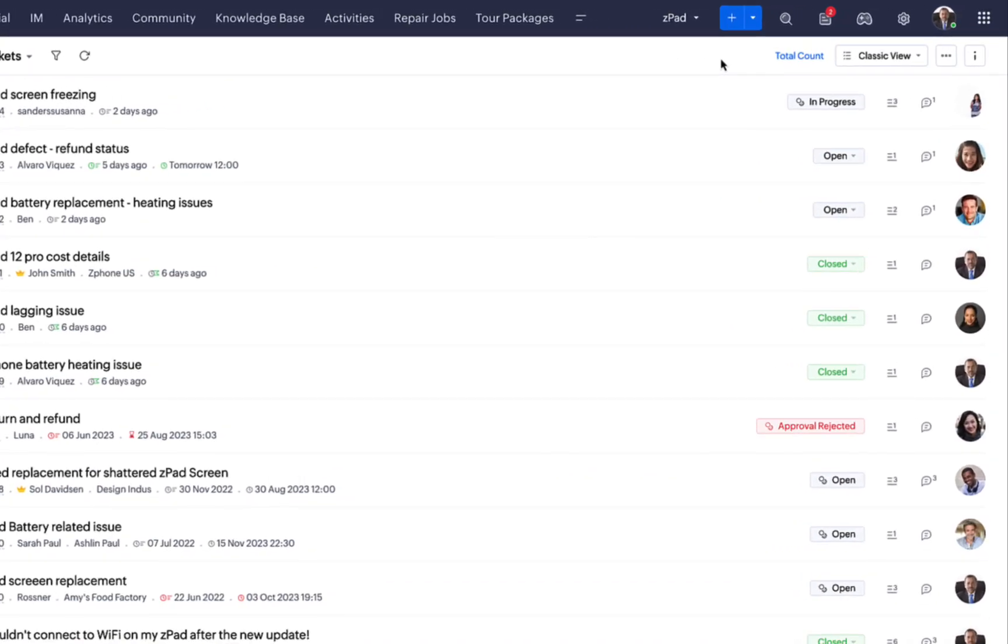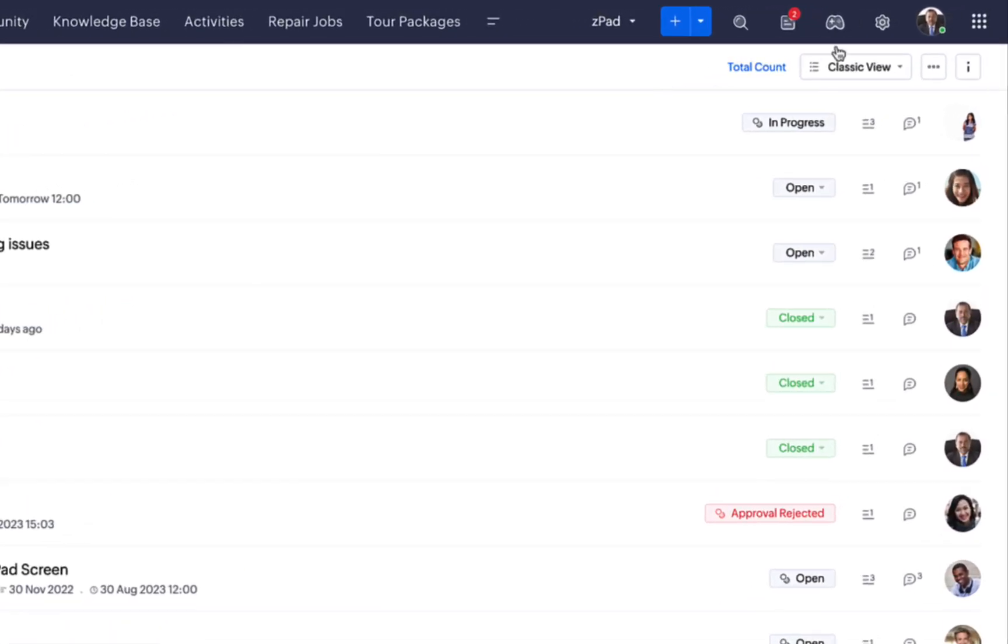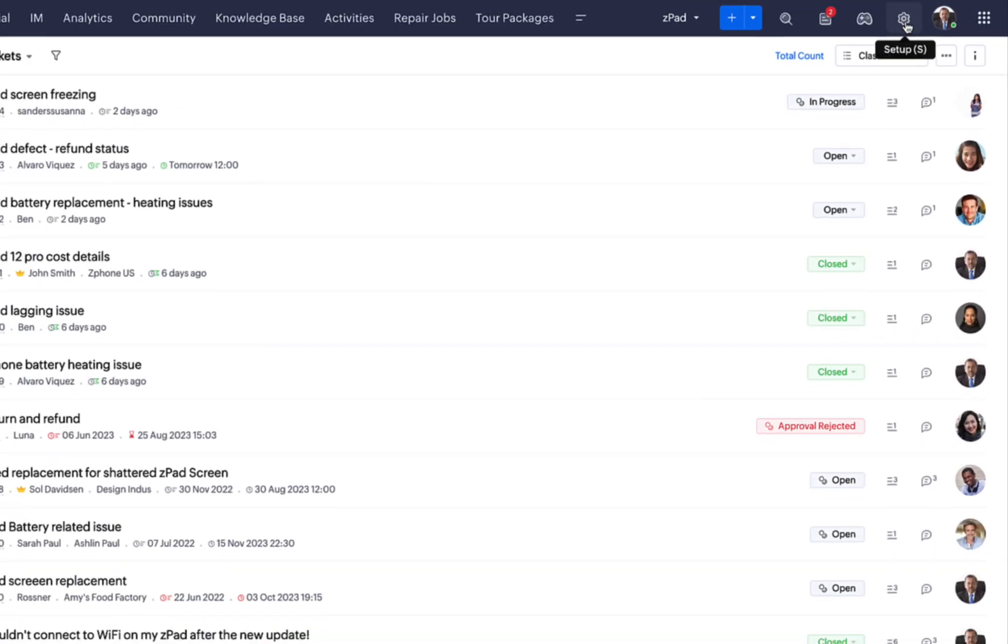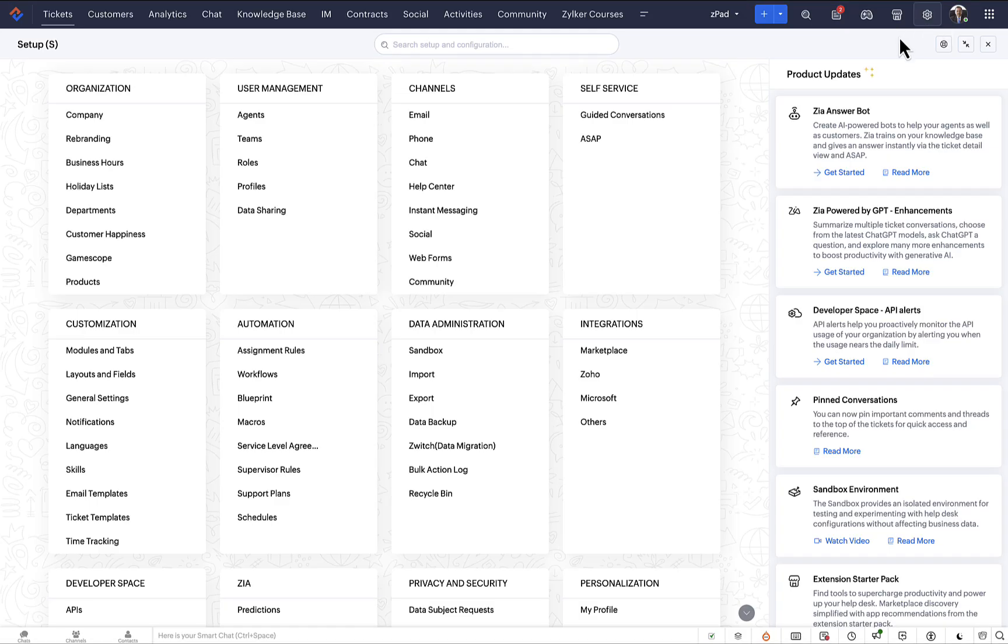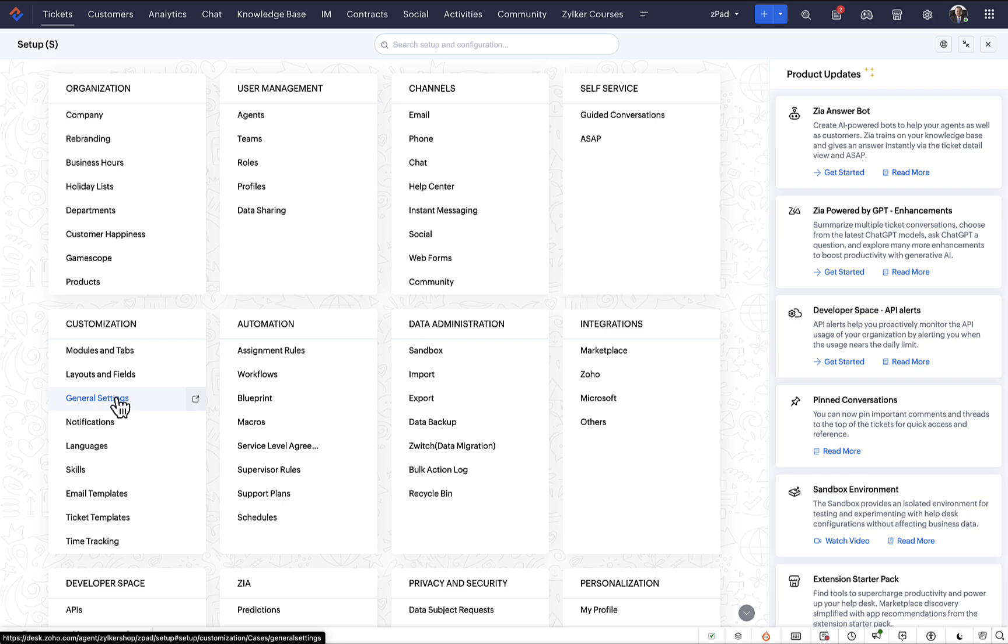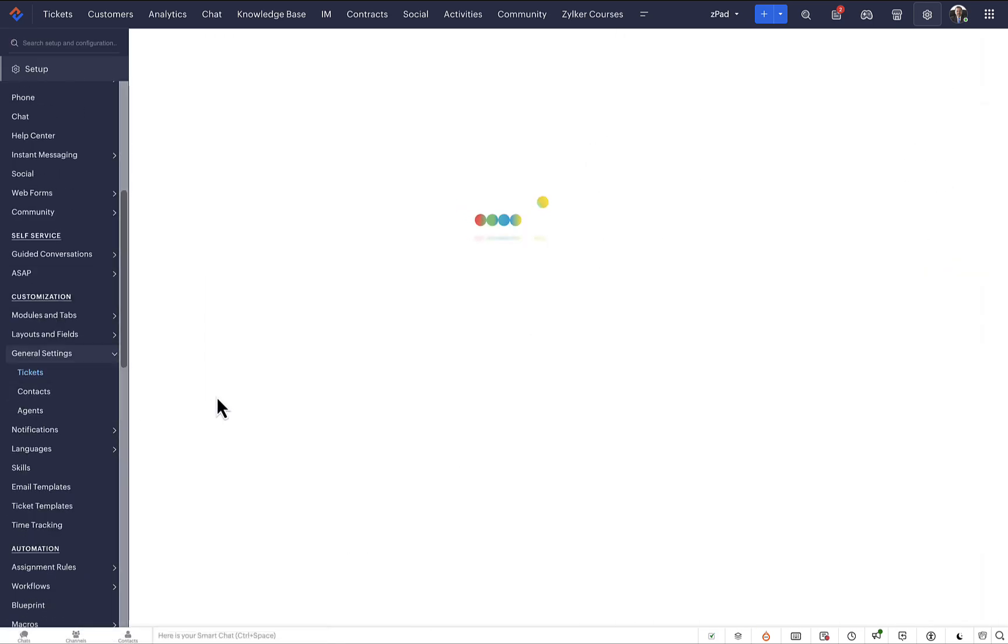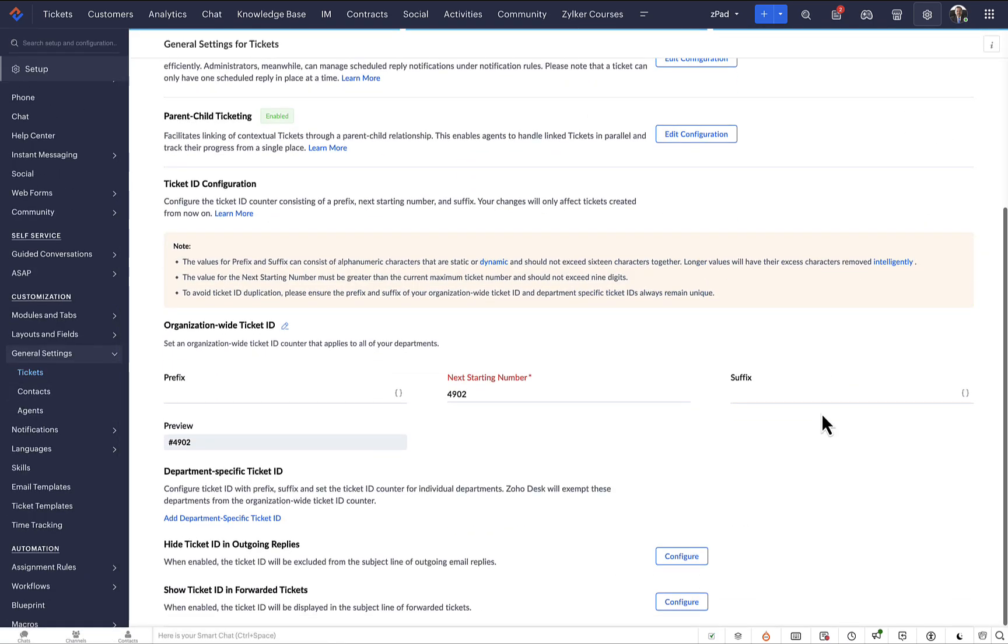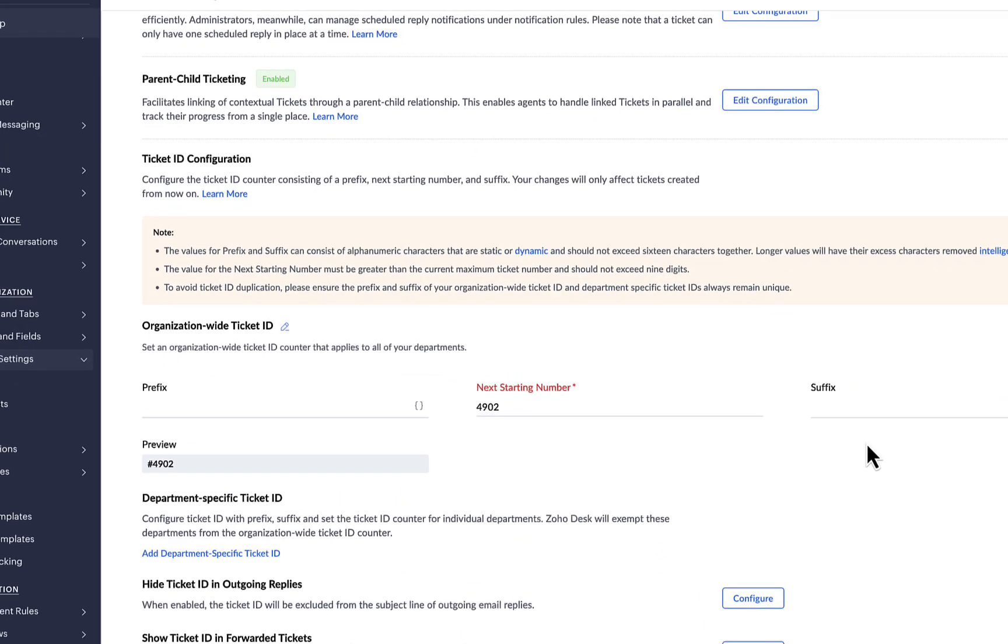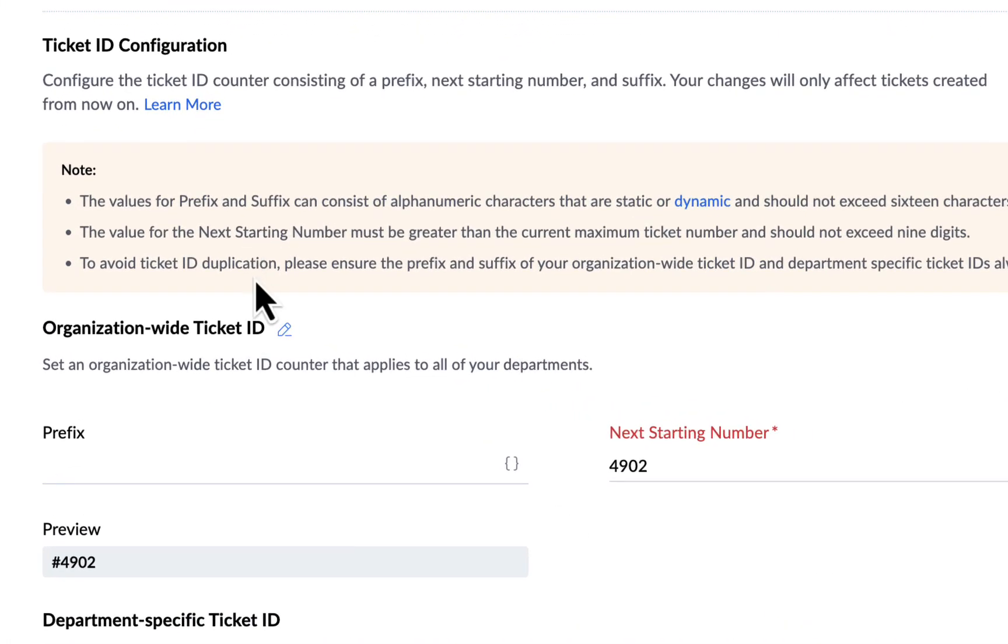First, let's go to the Zoho Desk setup menu. Under Customizations, choose General Settings. On this page, go to the Organization-wide Ticket ID option and edit it.